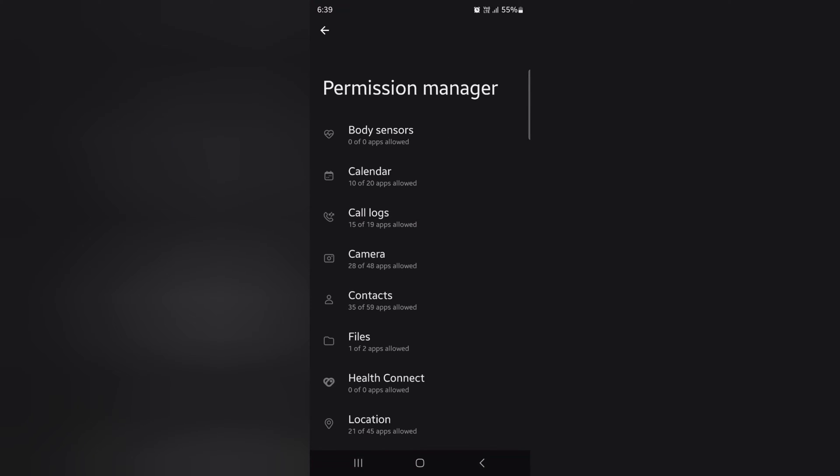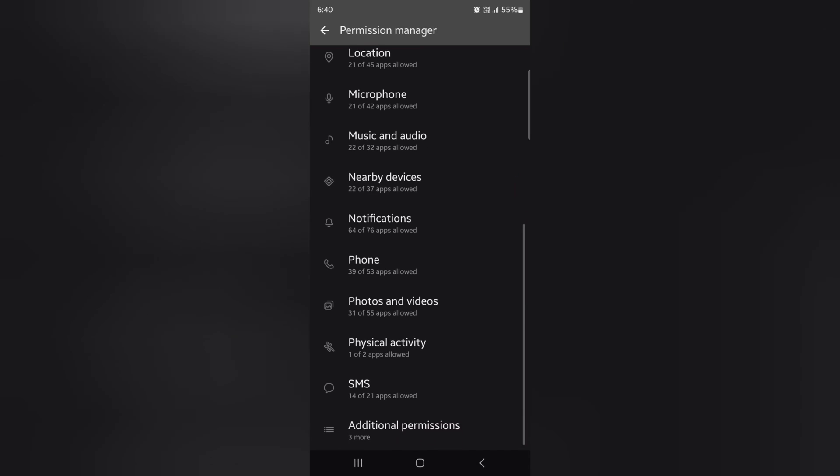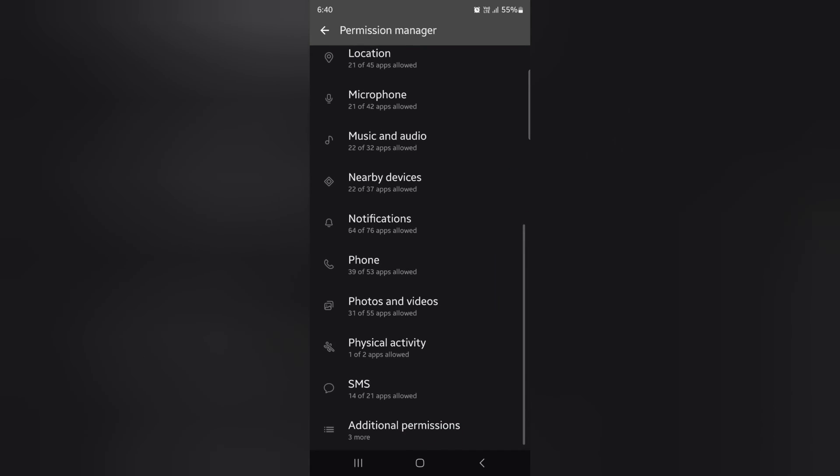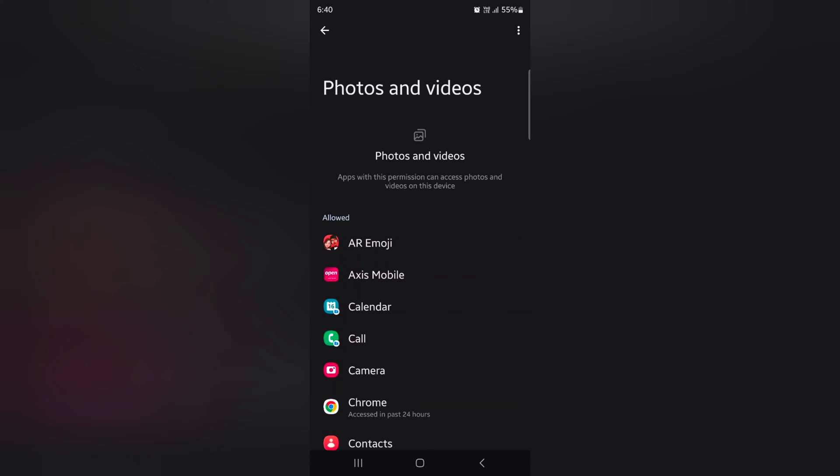Now here you can see a list of different categories. Find Photos and Videos and tap on it. Now here you can see a list of apps with this permission that can access photos and videos on the device.